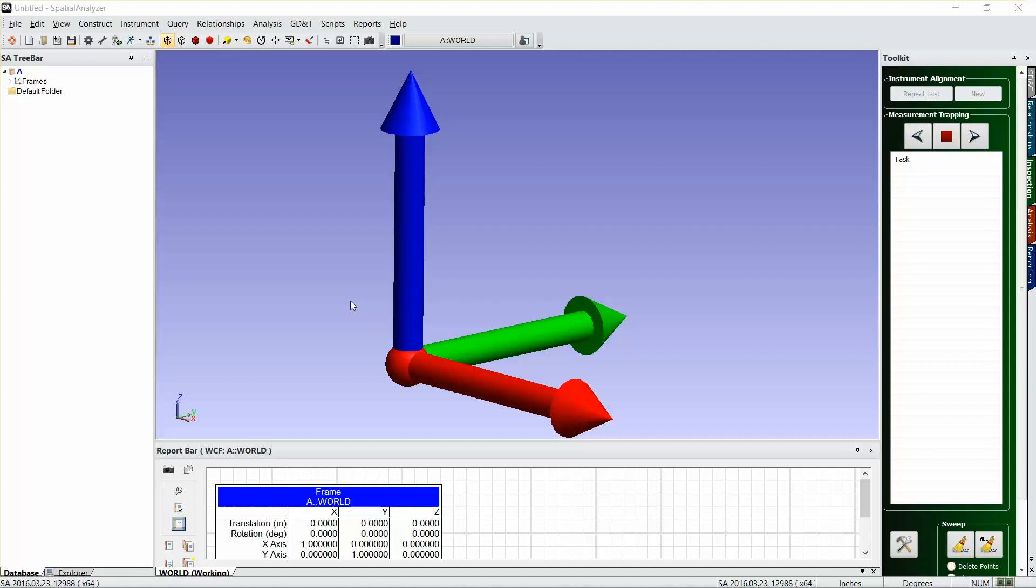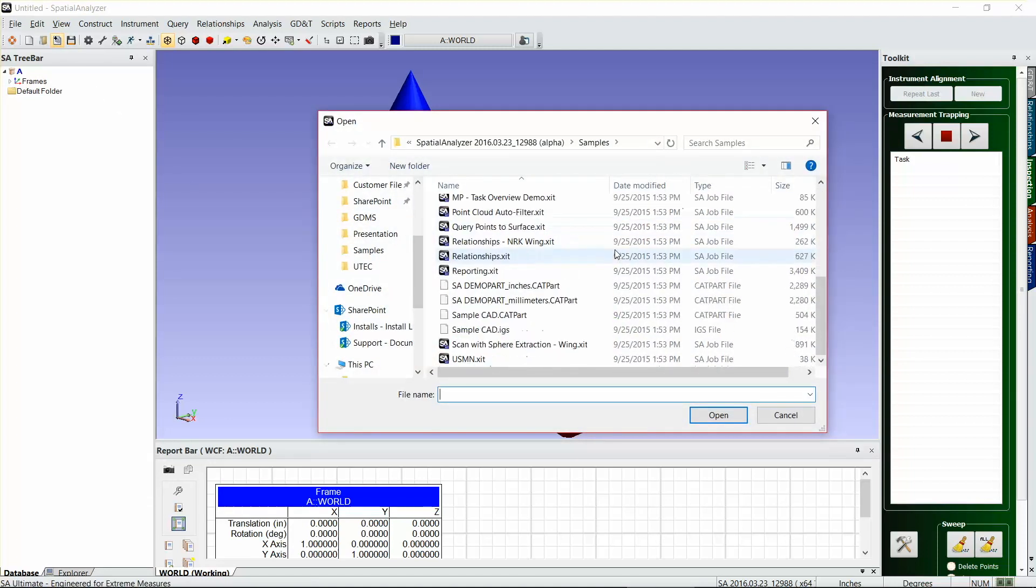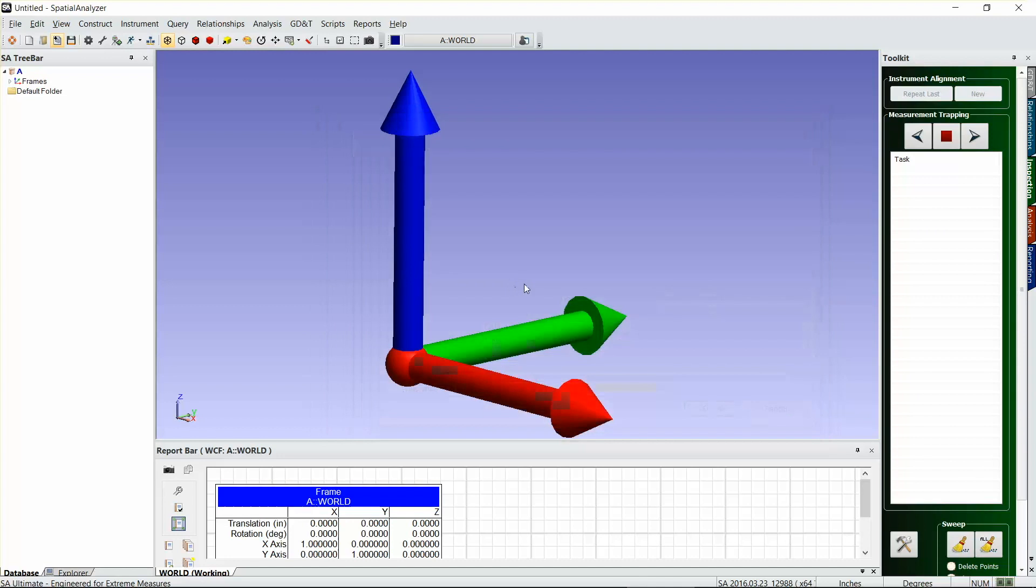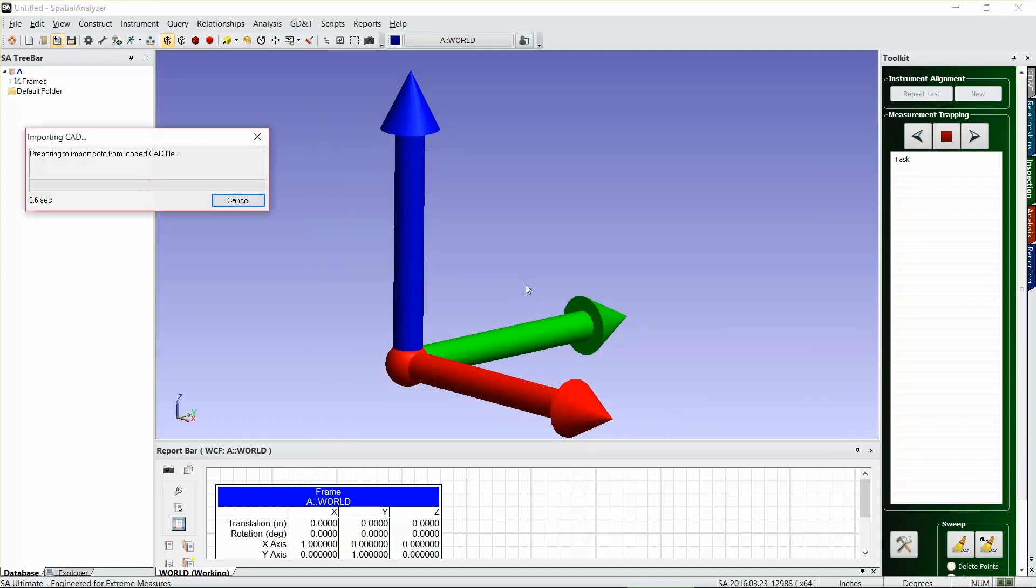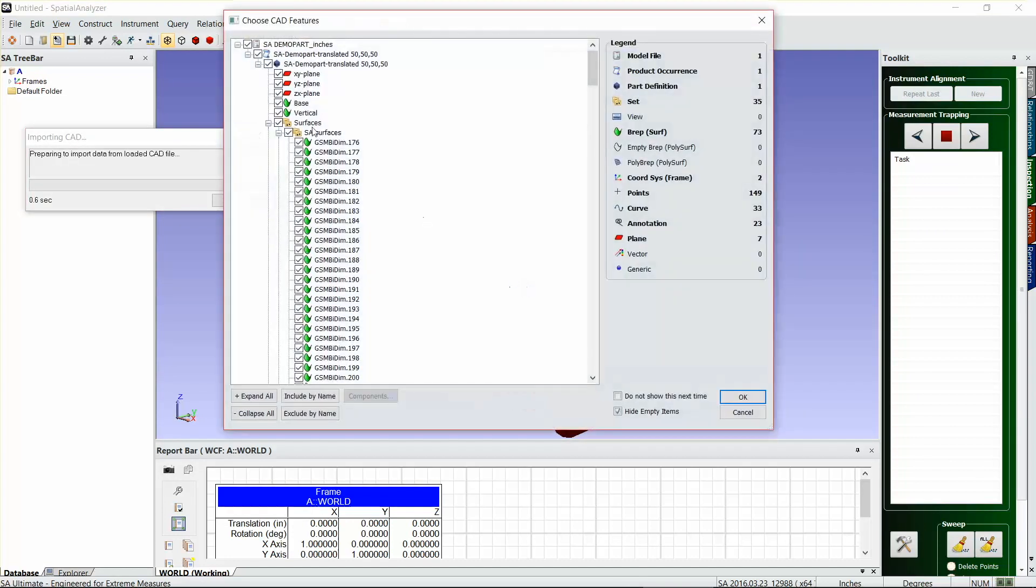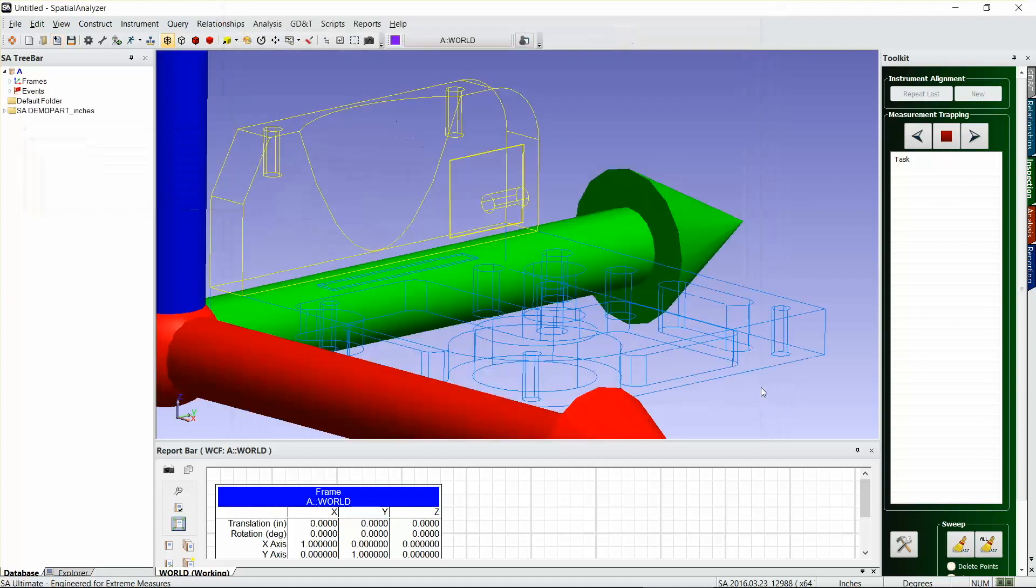We're going to start by bringing in our model. In this case, I'm going to use our demo part which you might be familiar with. I'm just gonna bring in just two surfaces that I care about here.